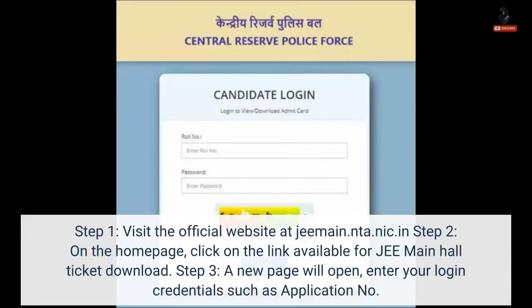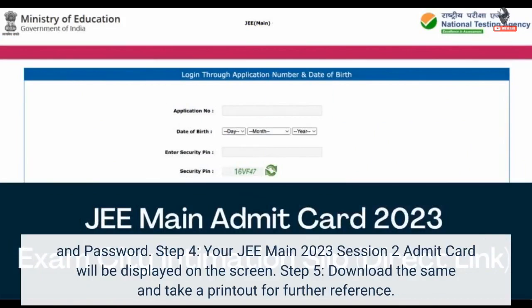Step 1: Visit the official website at jeemain.nta.nic.in. Step 2: On the home page, click on the link available for JEE Main Hall Ticket Download. Step 3: A new page will open — enter your login credentials such as Application Number and Password. Step 4: Your JEE Main 2023 Session 2 Admit Card will be displayed on the screen. Step 5: Download the same and take a printout for further reference.